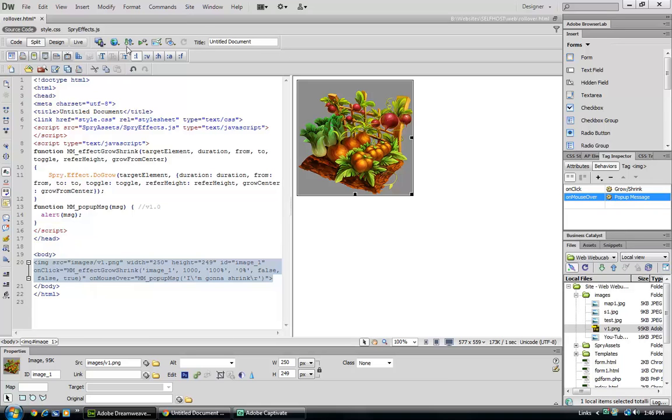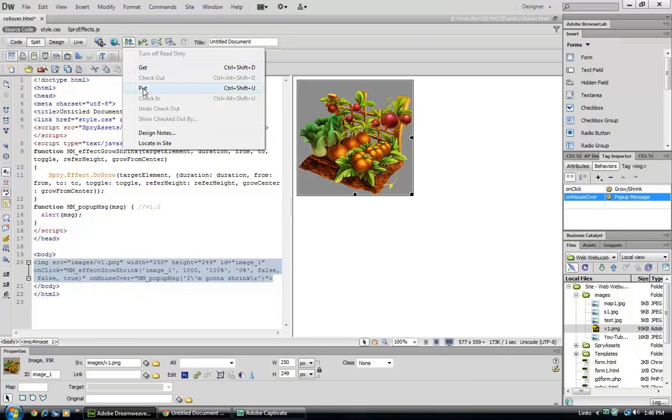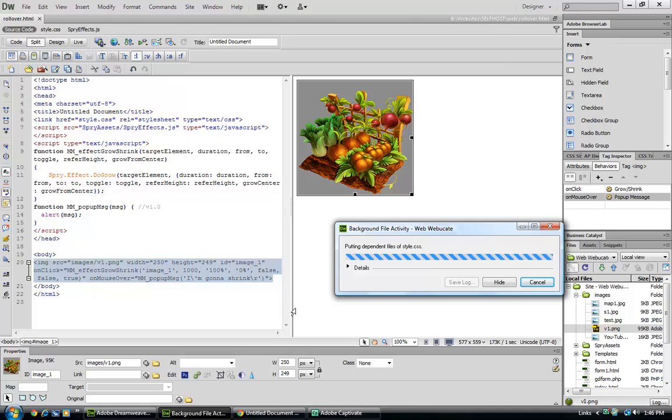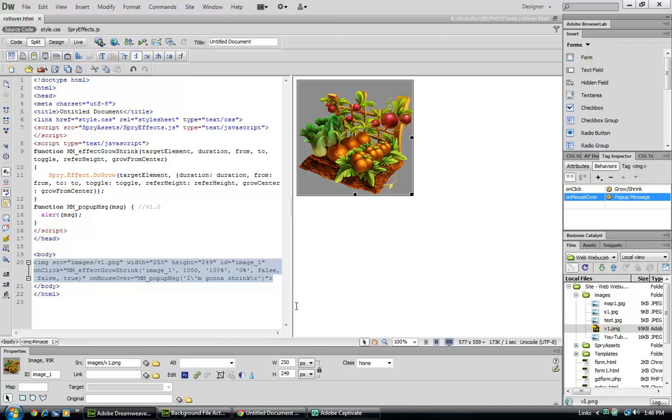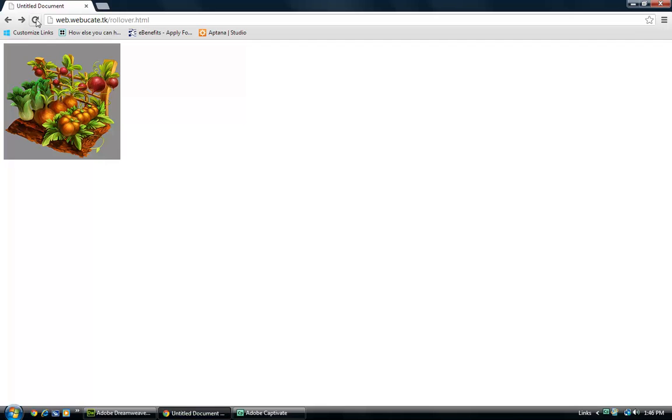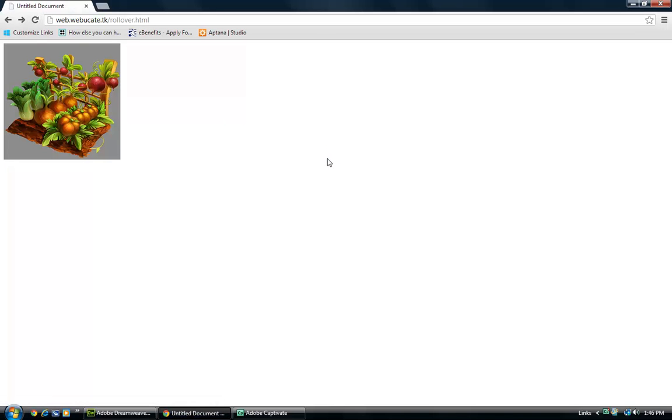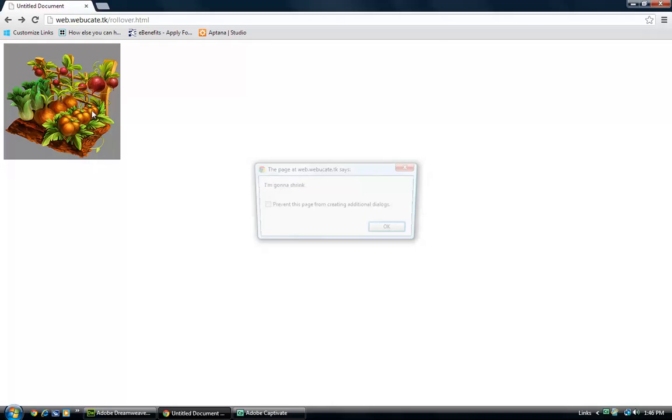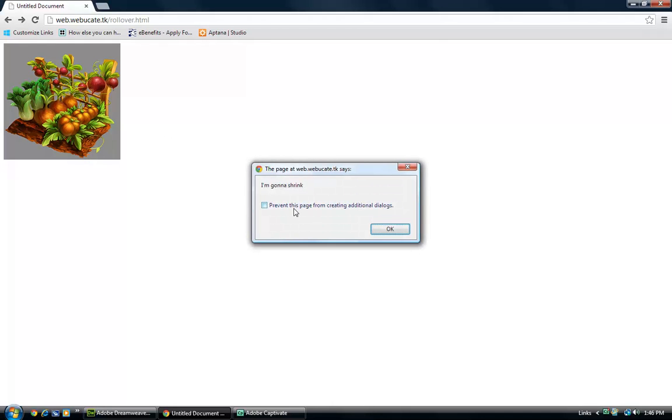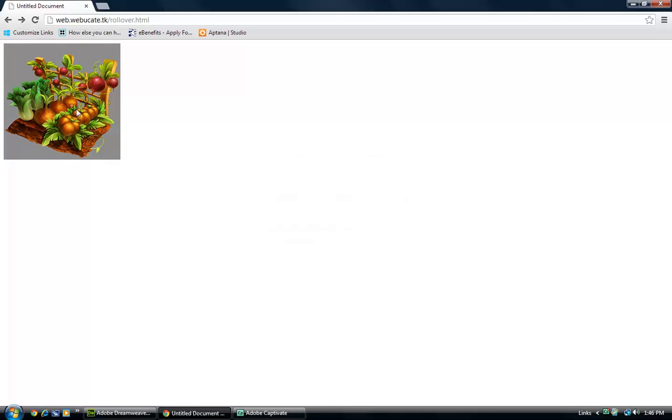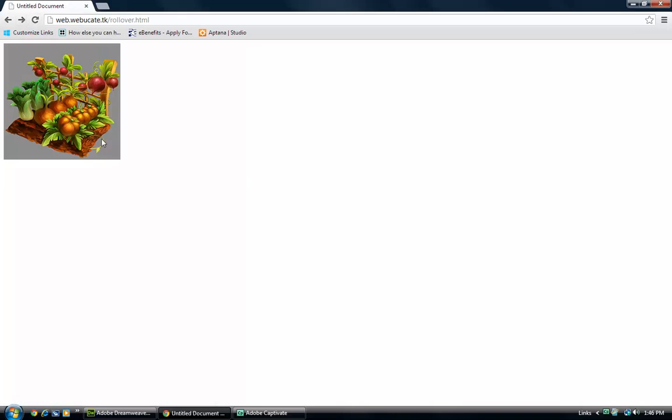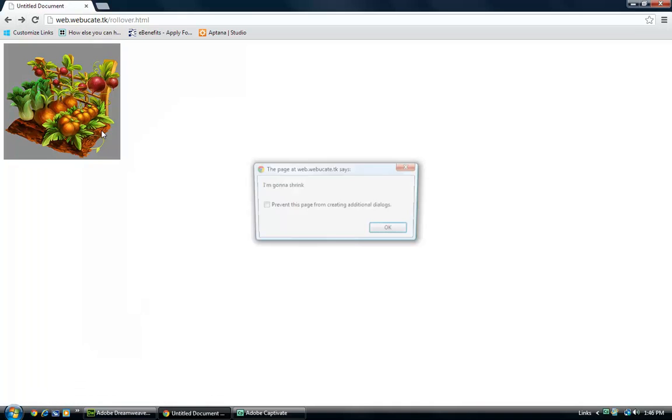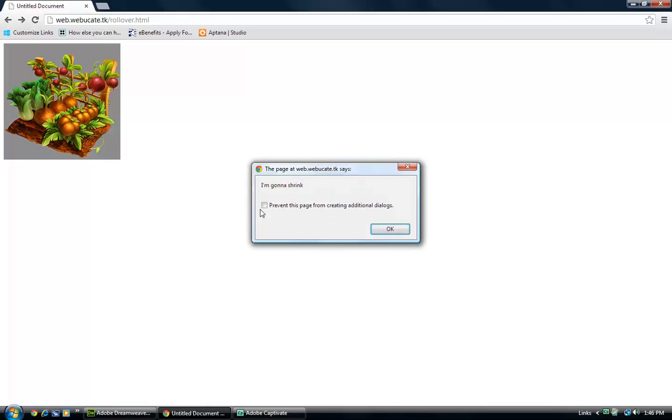And let's go ahead and save that. We can see it's uploading. Alright, so when we mouse over 'I'm gonna shrink,' we gotta cancel that - that's interfering. So that's two pop-ups and you gotta be careful. That was just a dialogue box telling us that it's gonna interfere. And this just lets us prevent this page from creating an additional dialogue.